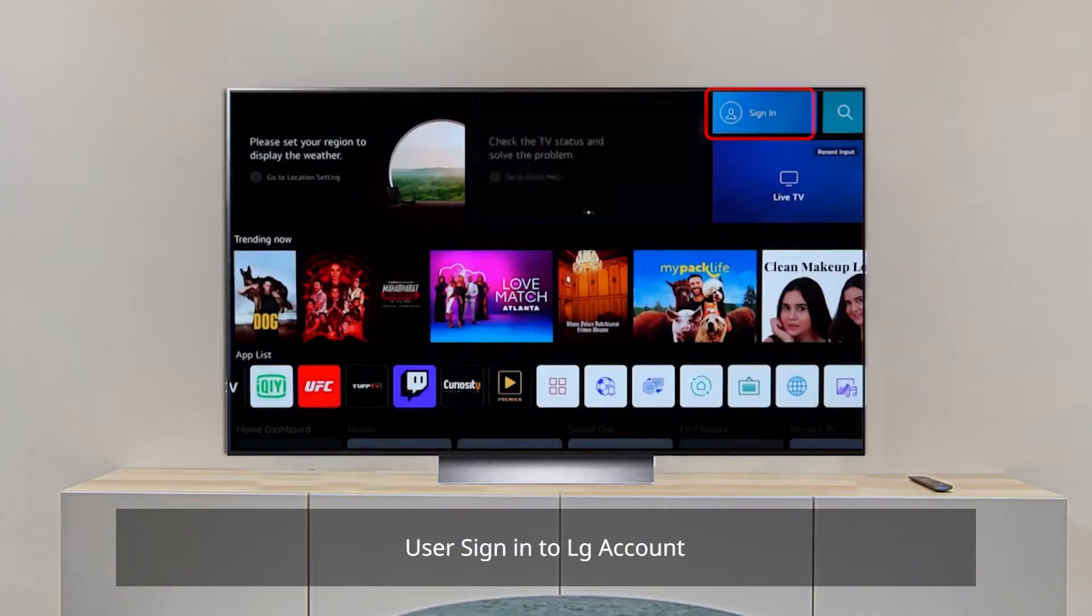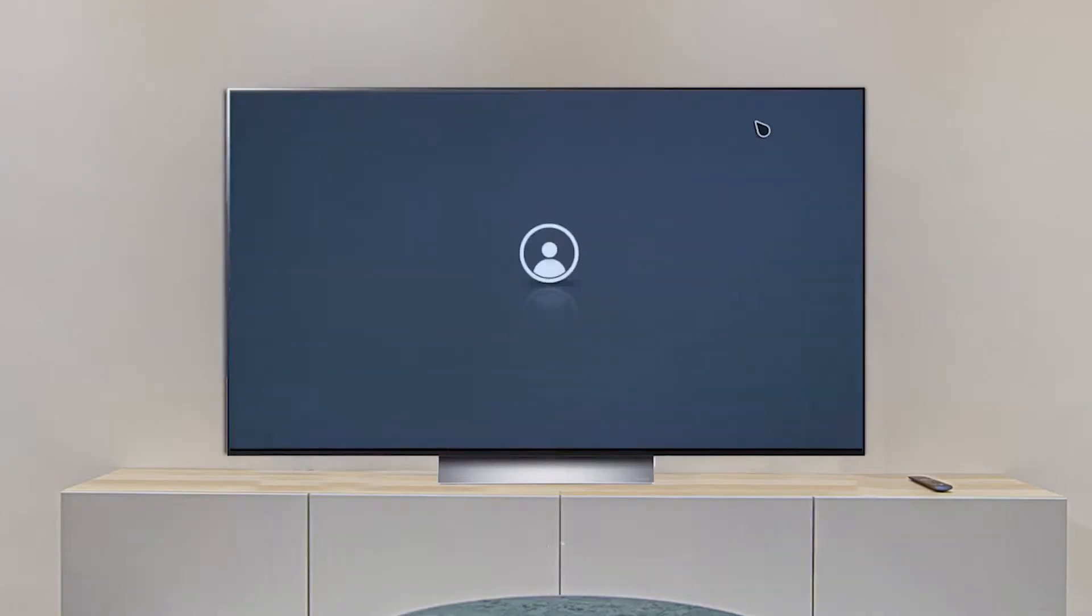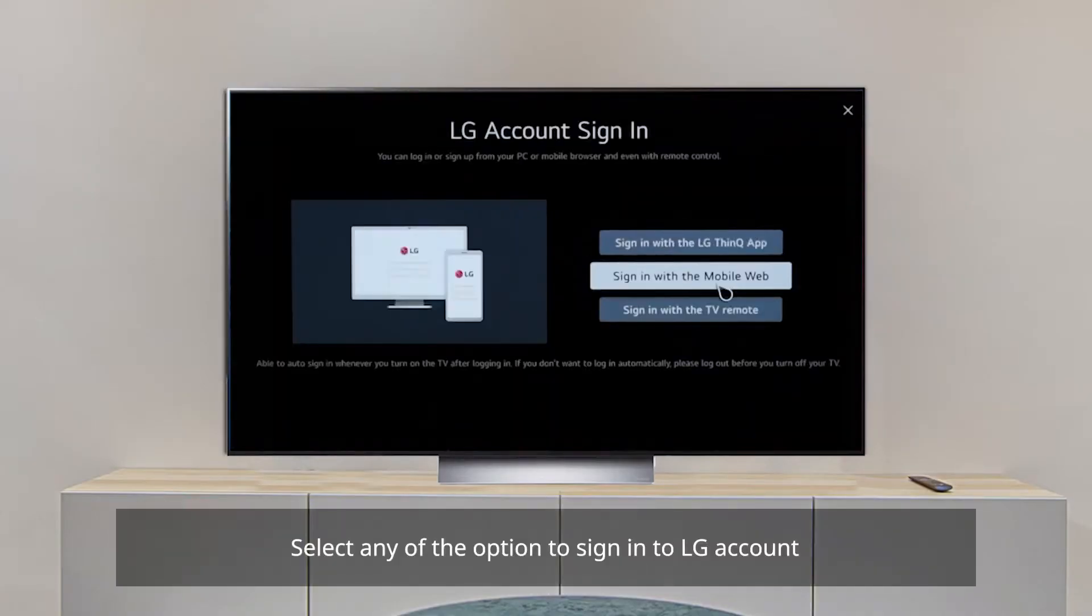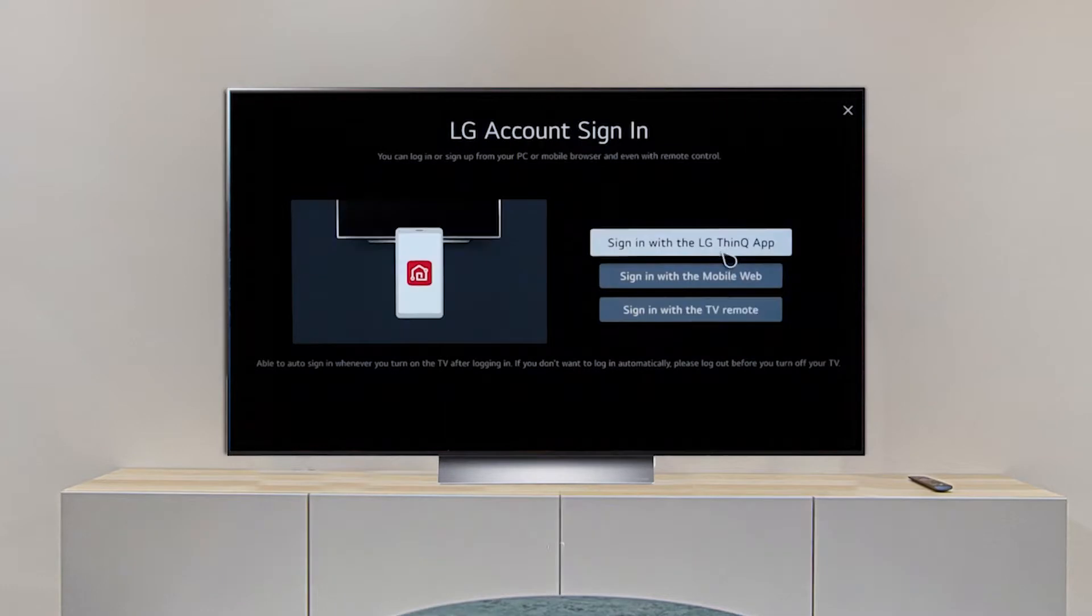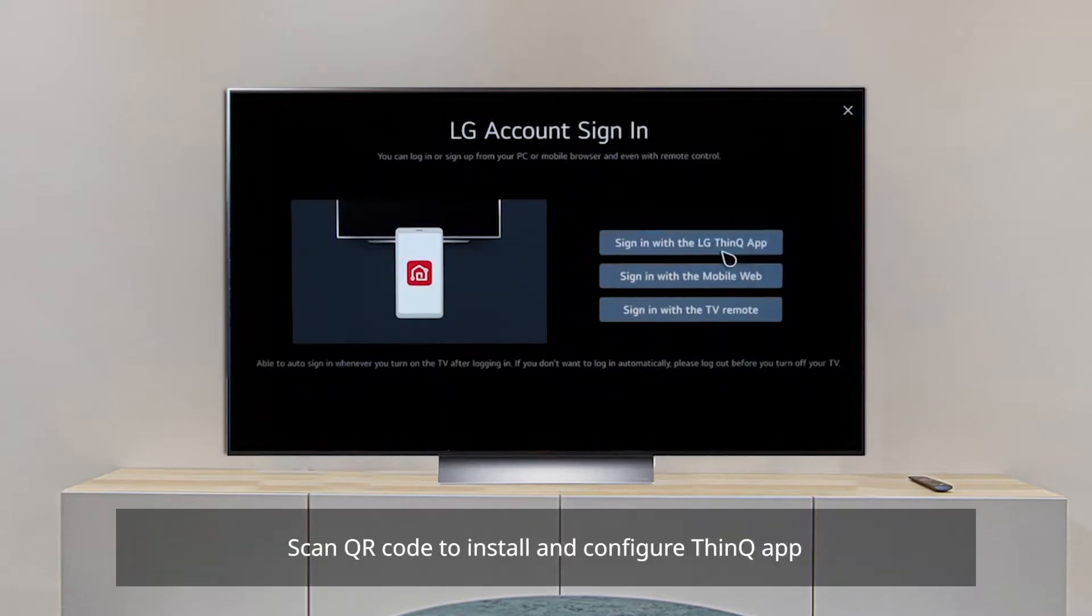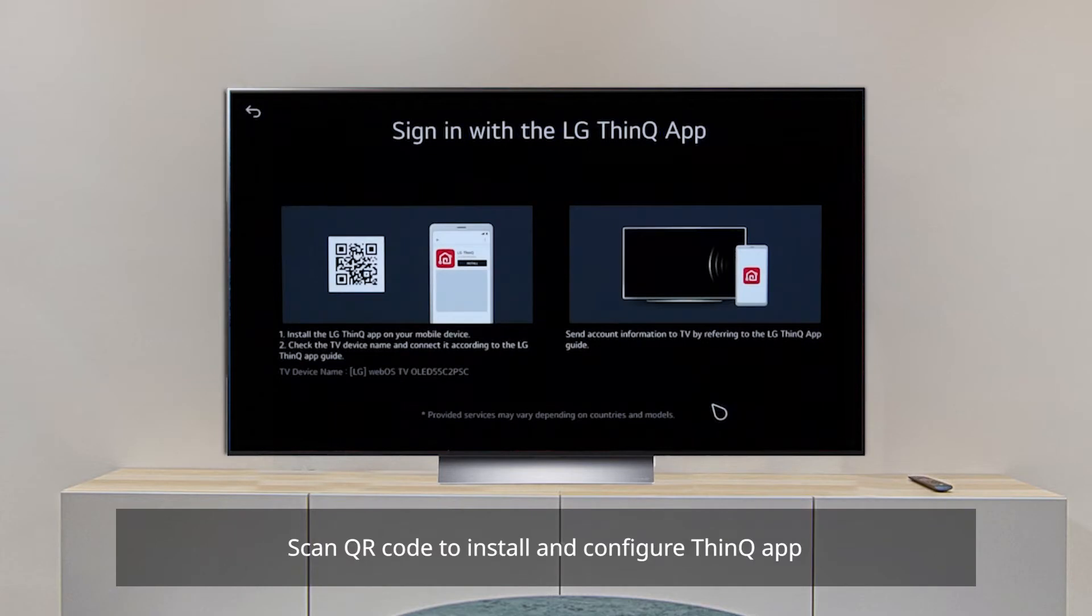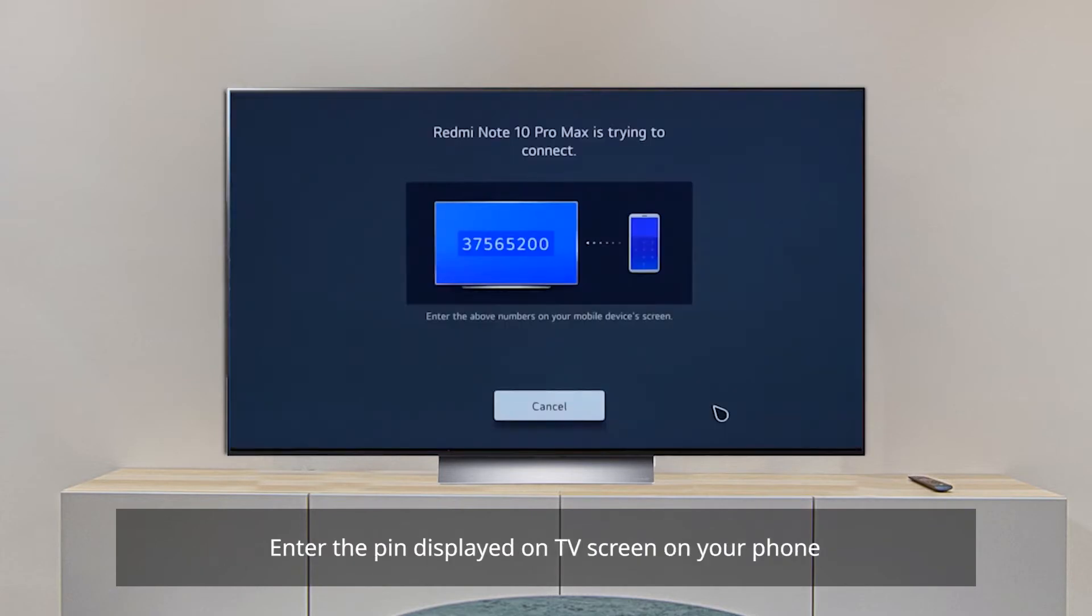Sign in to your LG account. Select any of the options to sign in to LG account. Scan QR code to install and configure ThinQ app. Enter the pin displayed on TV screen on your phone.